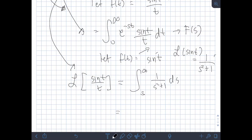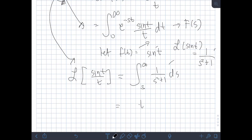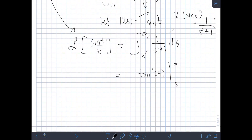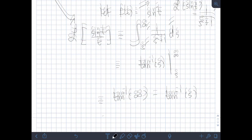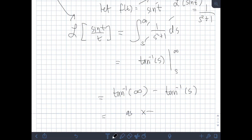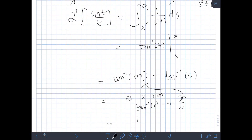Evaluating the integral of 1/(s² + 1) ds from s to infinity, we get arctan(s) evaluated from s to infinity. As x approaches infinity, arctan(x) approaches π/2. So the result is π/2 − arctan(s).